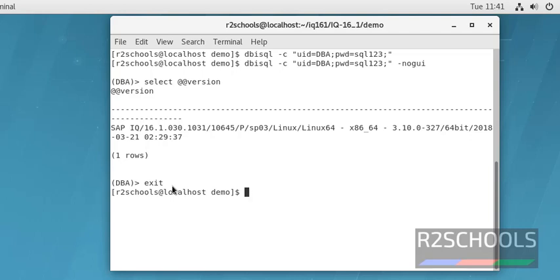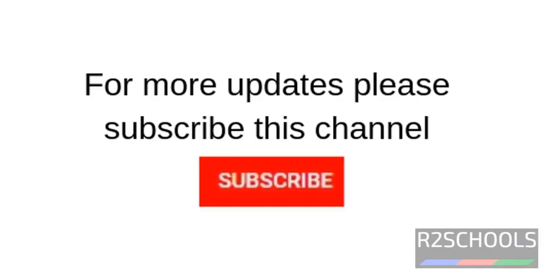Now we have disconnected from Sybase IQ server. So in this video, we have covered how to login into Sybase IQ server through Interactive SQL and command line user interface mode. Thanks for watching my video. For more updates, please subscribe my channel.